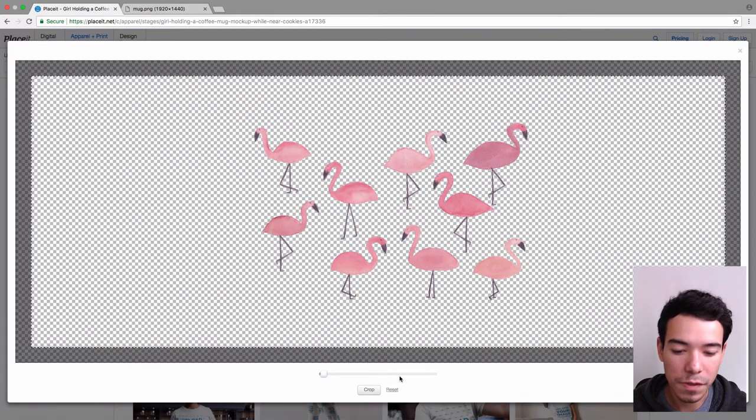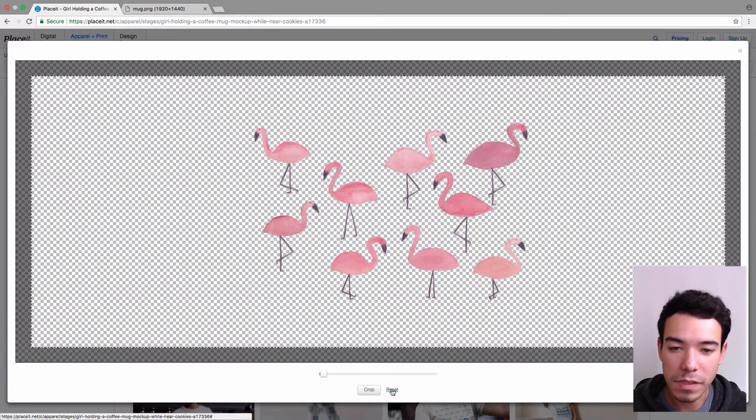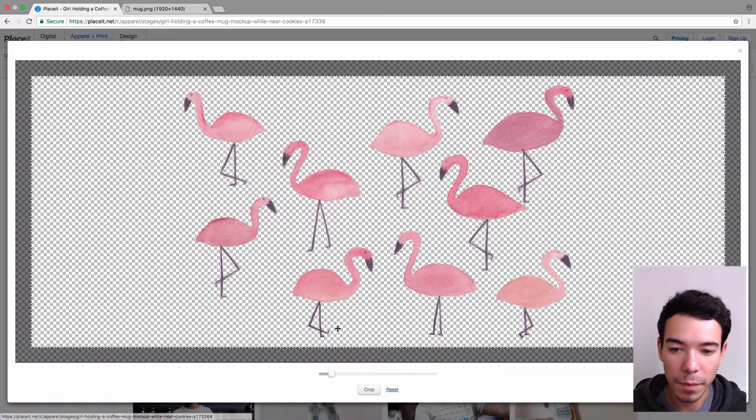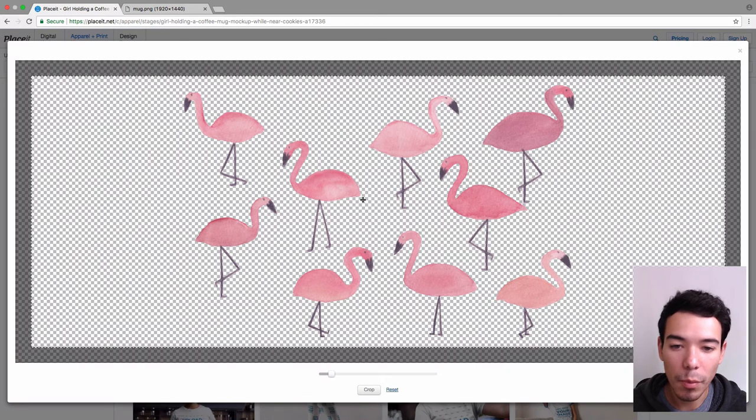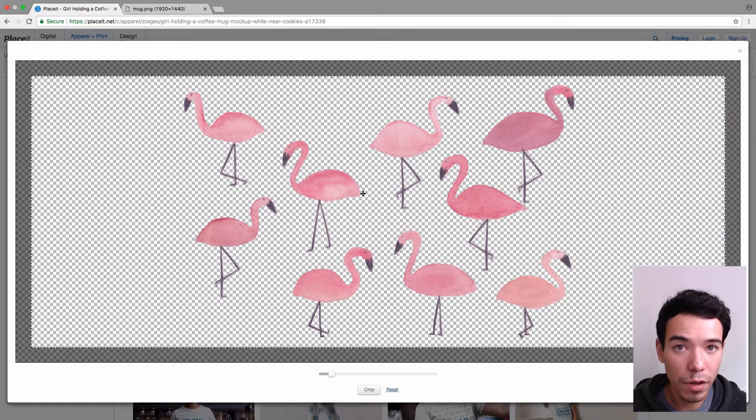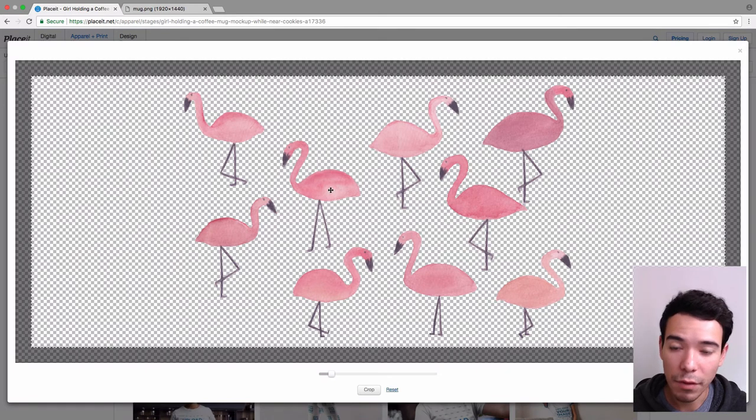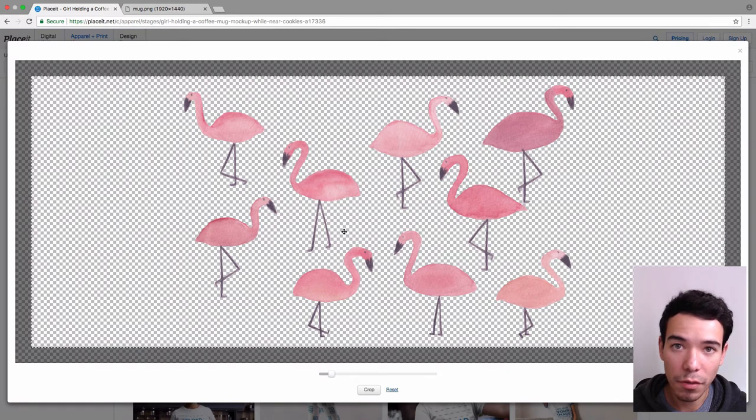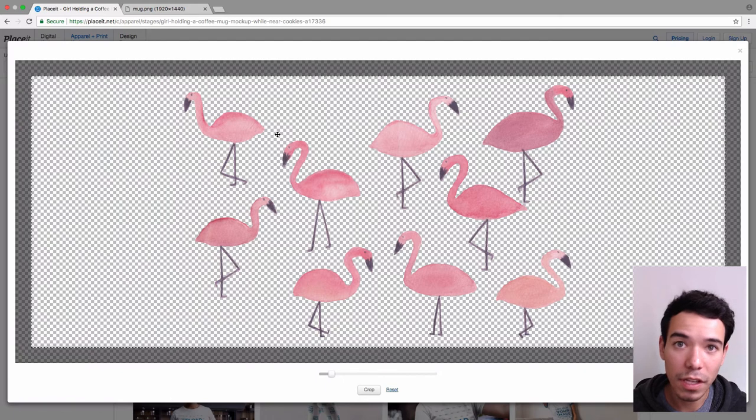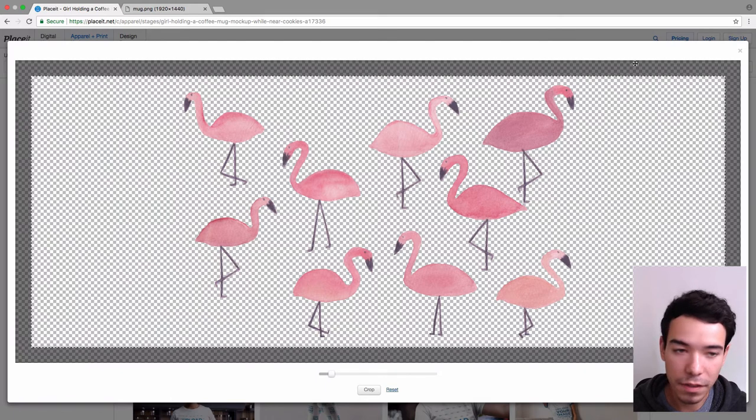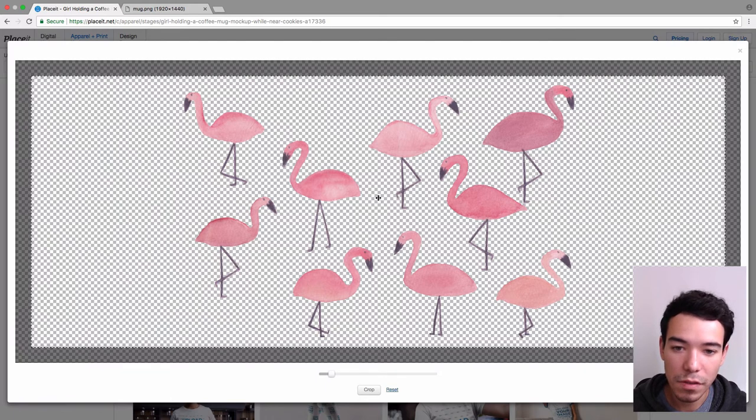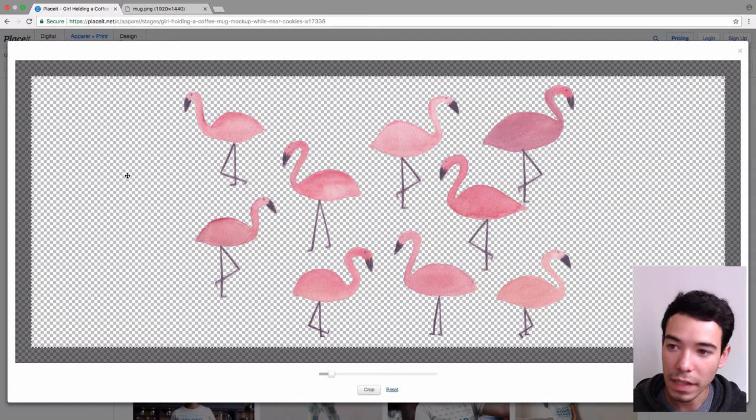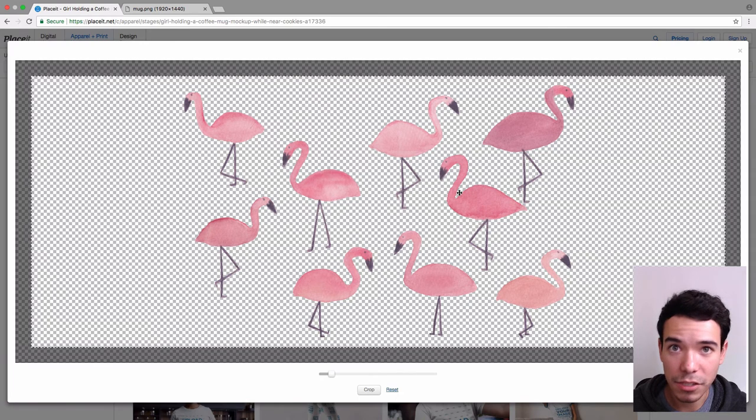I'm going to go ahead and reset it by clicking Reset. So remember that on the preview image, we saw that if we wanted our image to be on the front there, it's actually on the left side. So this is the left side, and this is the right side, and this is the center.